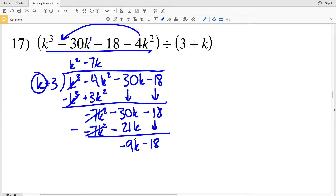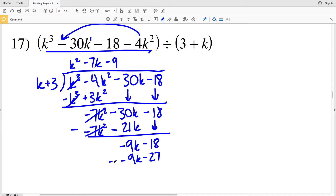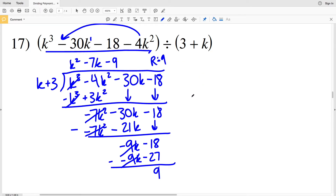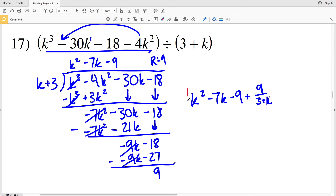K goes into negative 9 K negative 9 times, so we're subtracting 9. Negative 9 times K plus 3 is negative 9 K minus 27, and that is subtracted. Negative 9 K minus negative 9 K is 0. Negative 18 minus negative 27 is positive 9, so our remainder is 9.